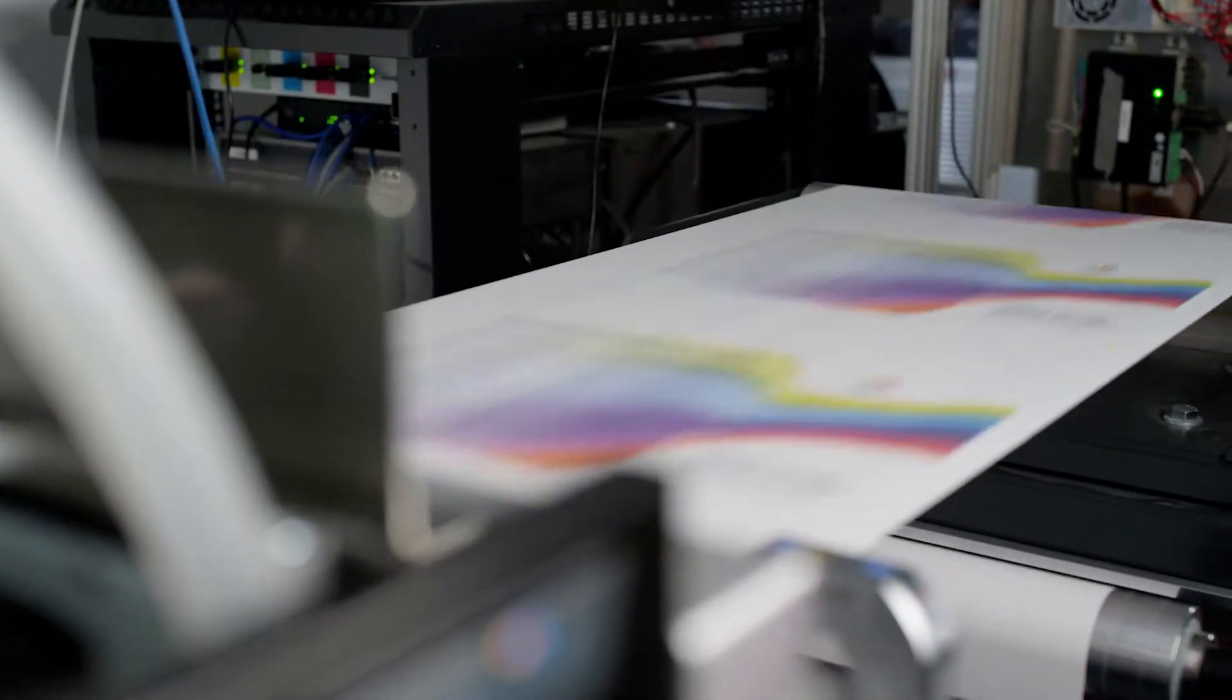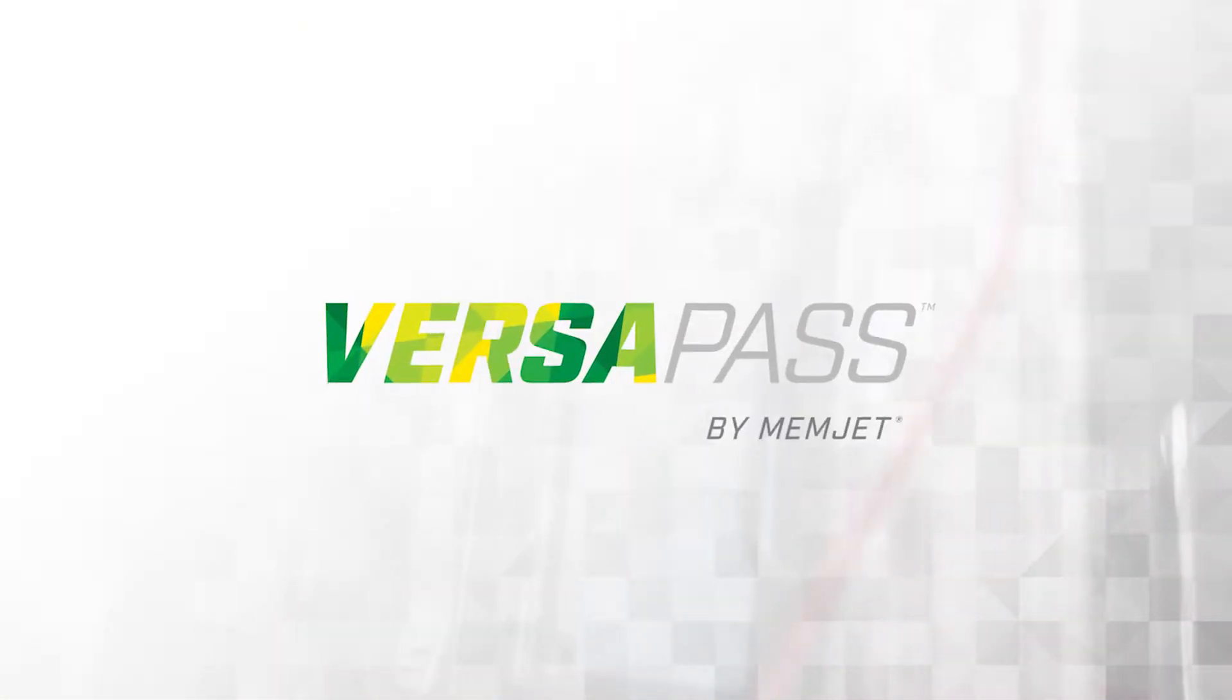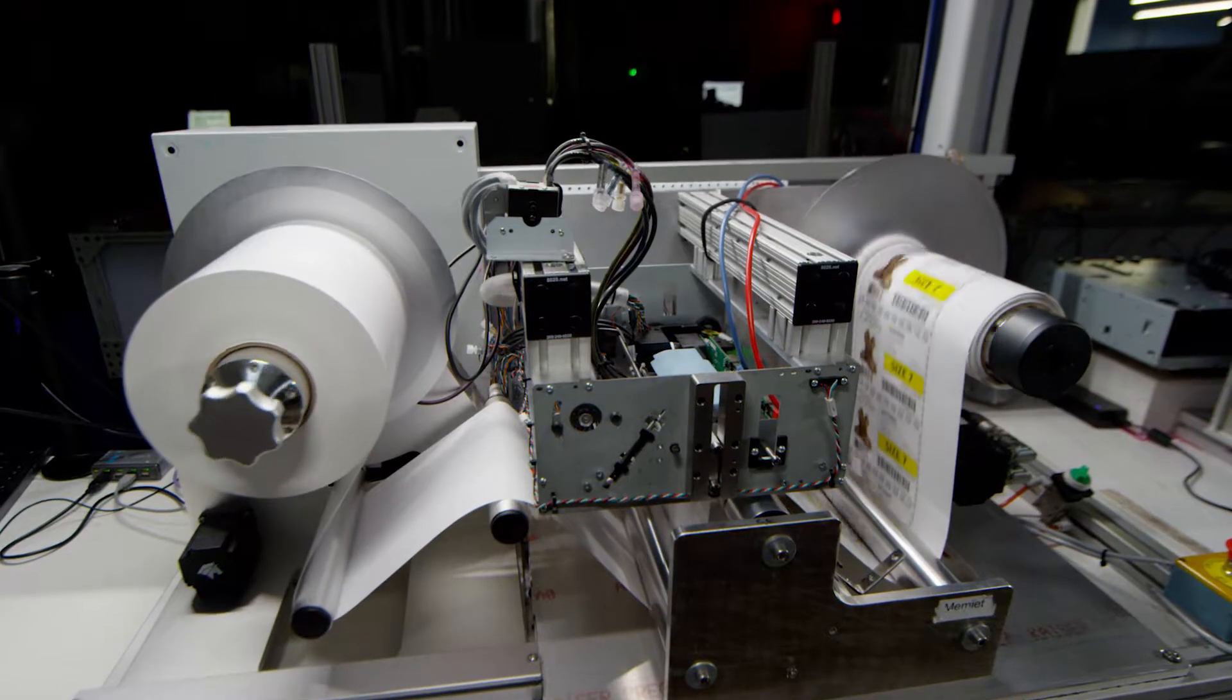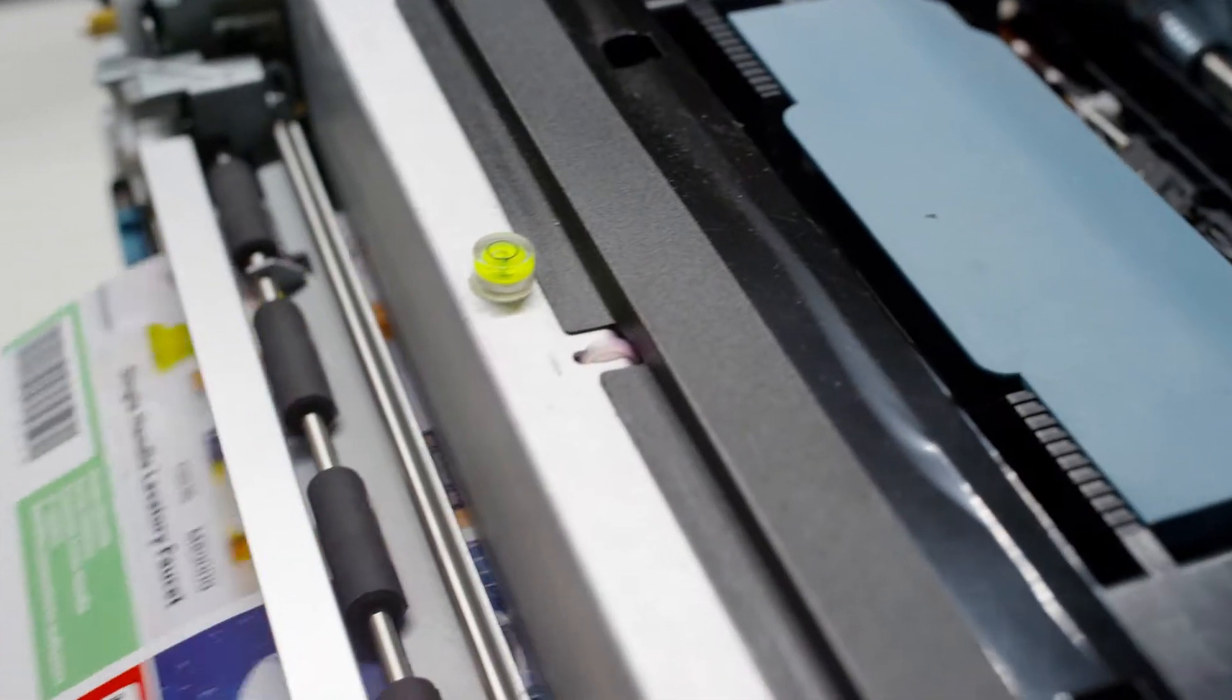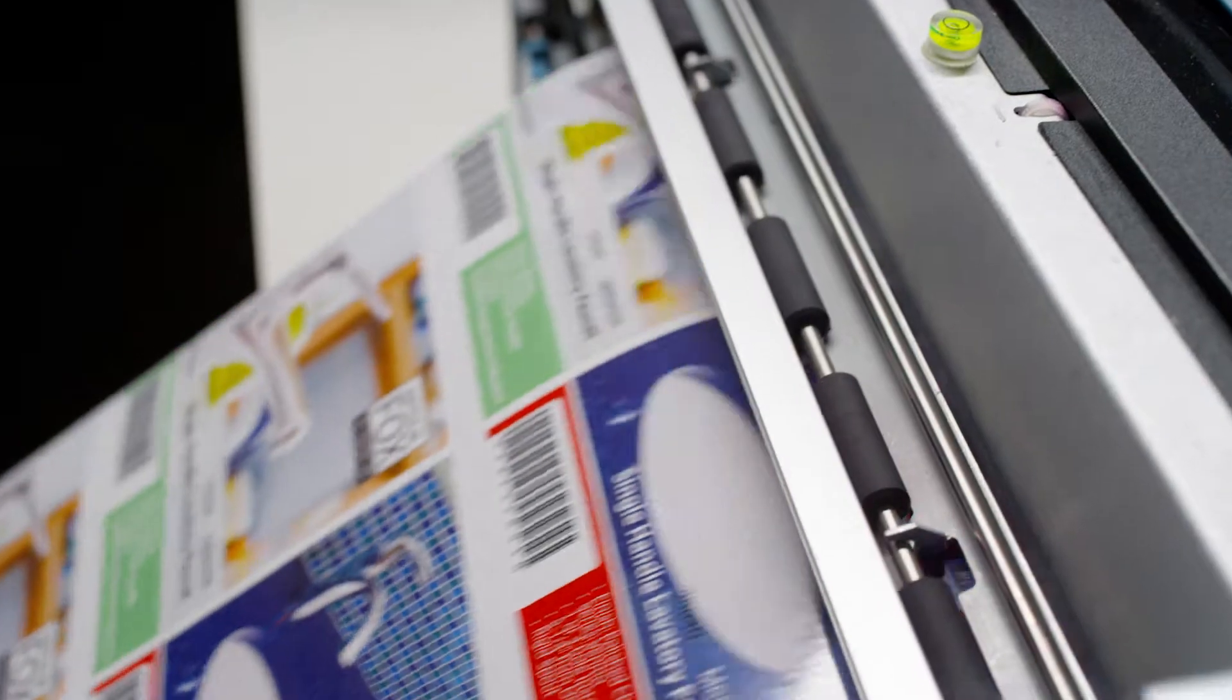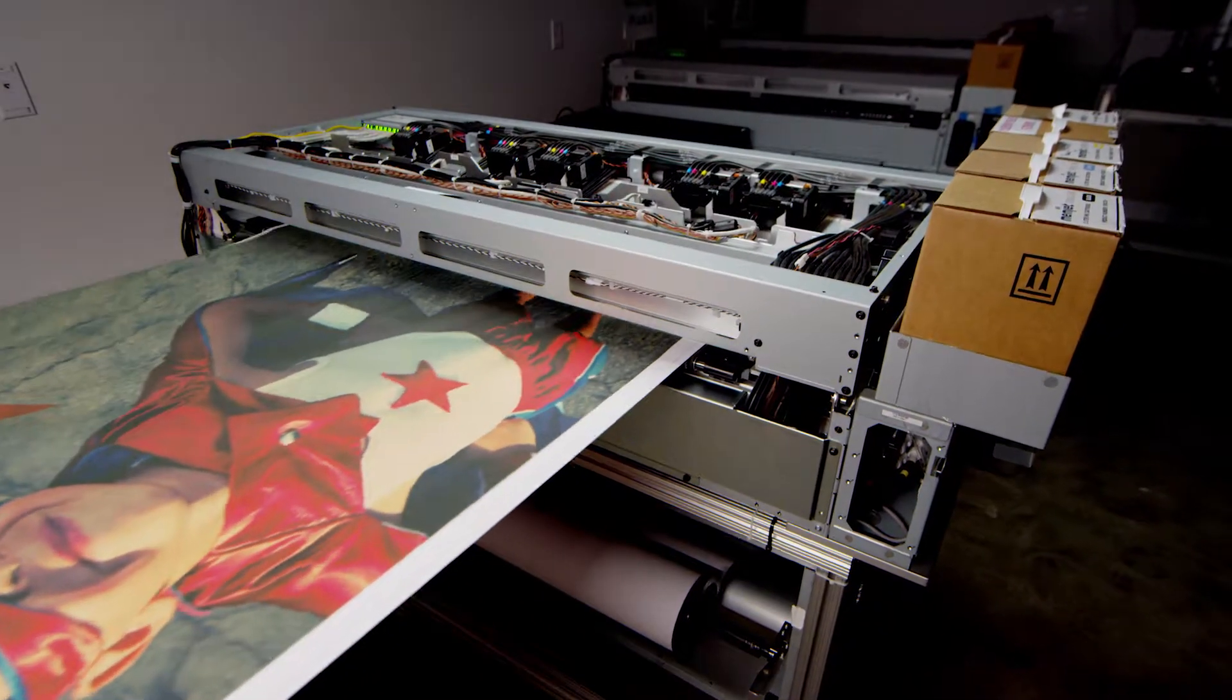Welcome to the technology that started it all. Memjet's original technology platform VersaPass continues to provide unique value by delivering an unmatched combination of quality, speed, and affordability in an aqueous dye-based single-pass digital print system that enables on-demand printing in a variety of markets.